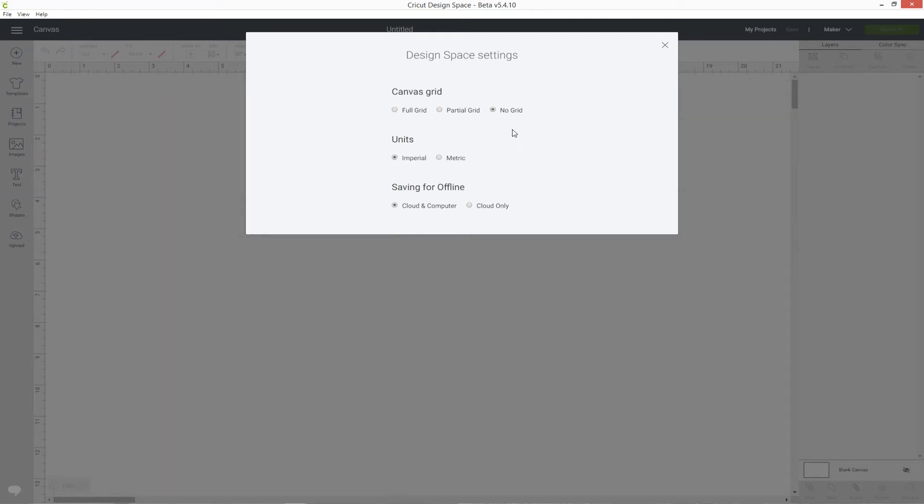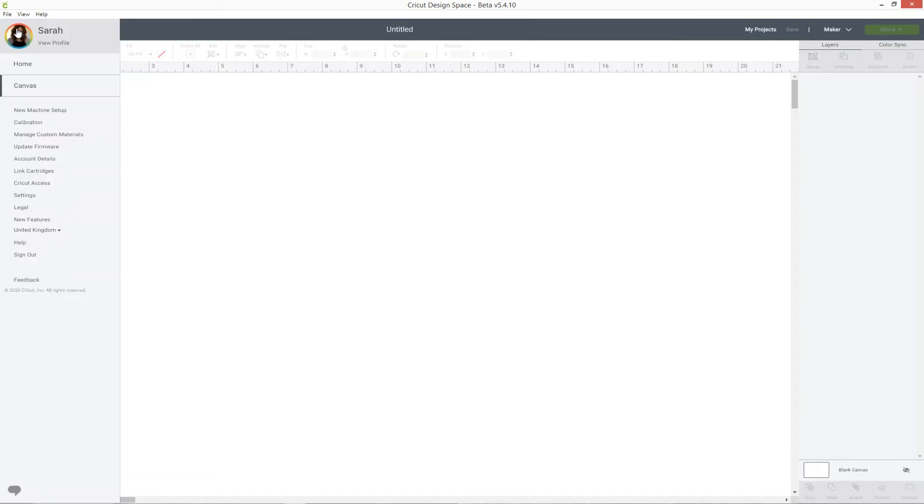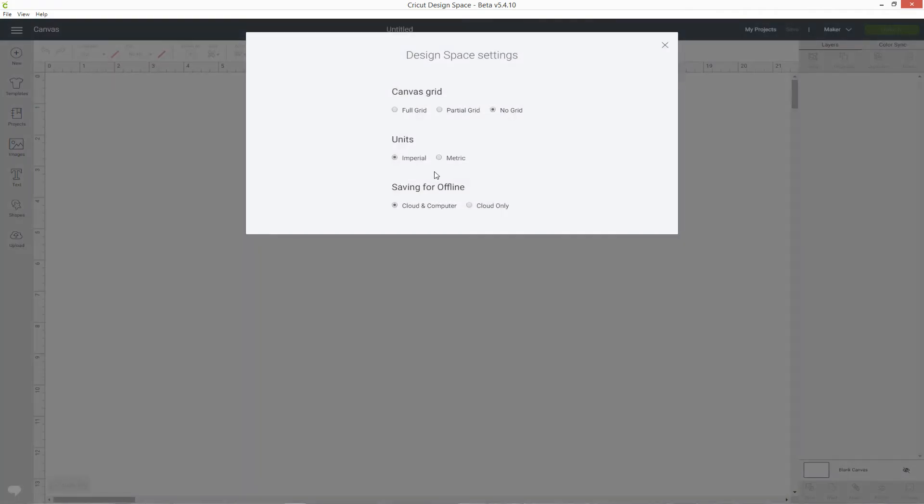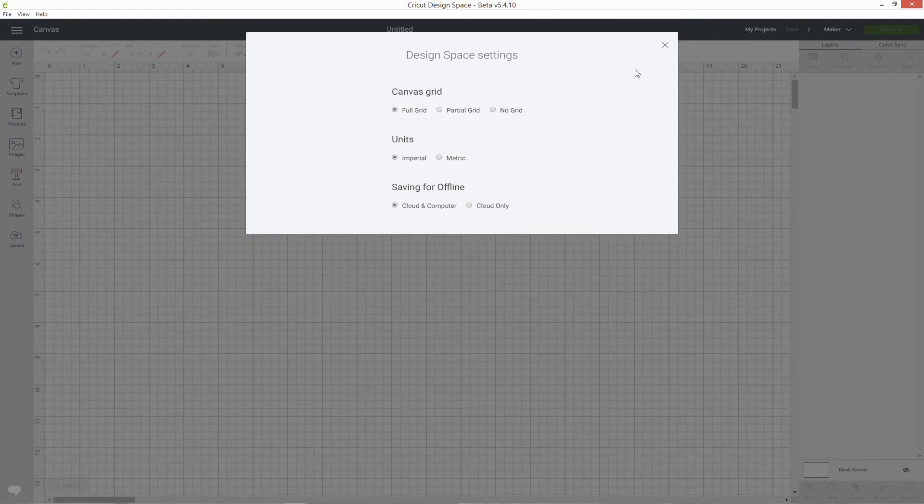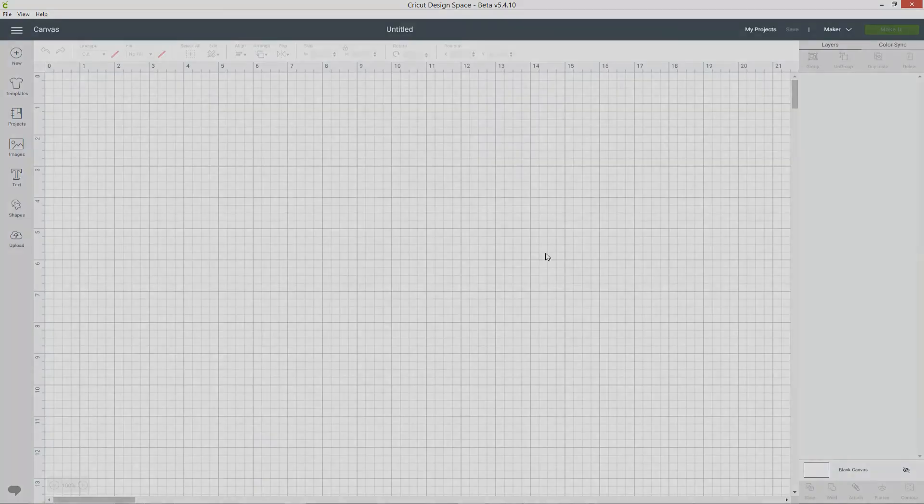When you're happy with how you've changed your grid simply press the X in the top of the pop-up and you can see that your grid has now changed. To put it back at any point again just do the same thing, click the icon, press settings, choose which one you want and then close out of the pop-up box.